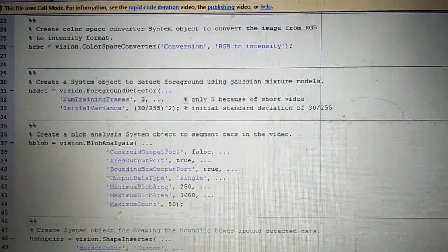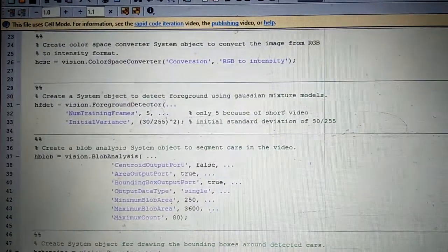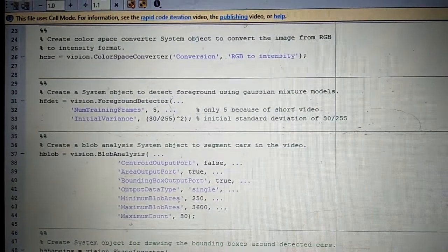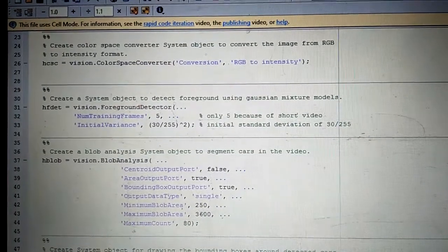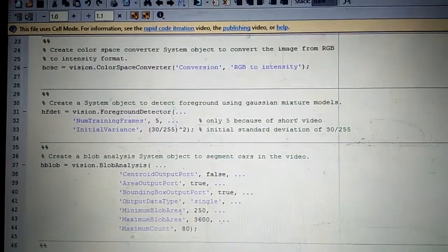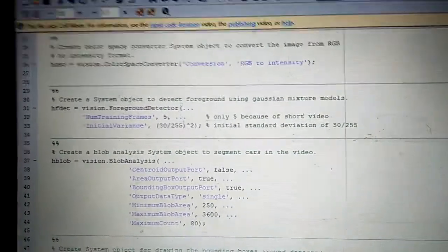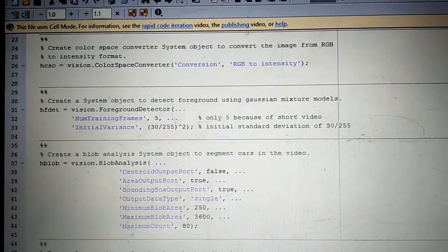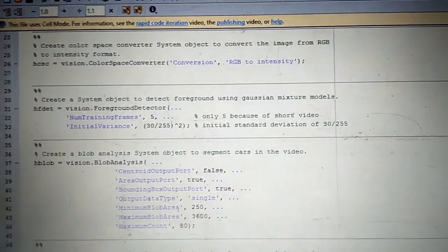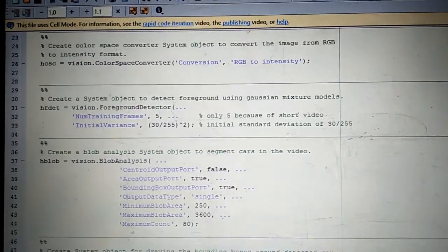So first of all, what is Gaussian mixture model? Actually it is a probabilistic model that assumes all the data points are generated from a mixture of a finite number of Gaussian distributions with unknown parameters.